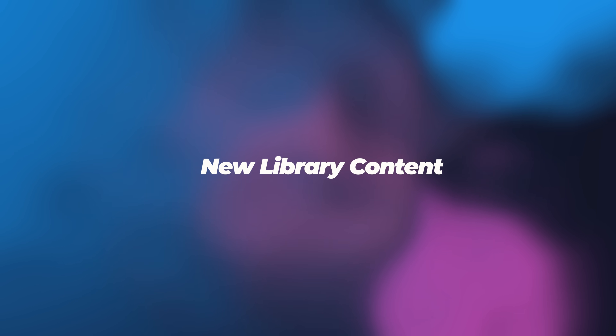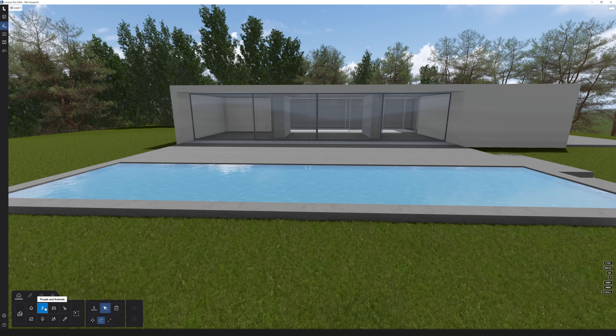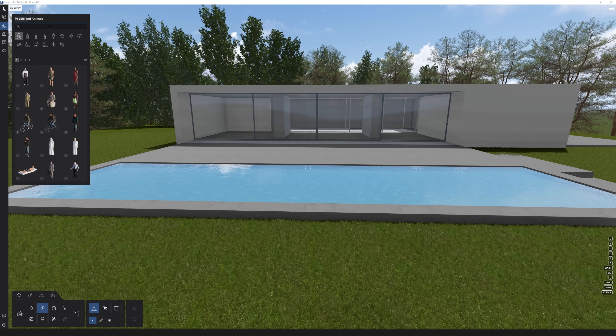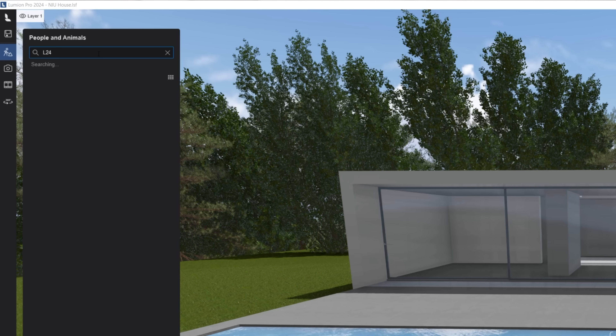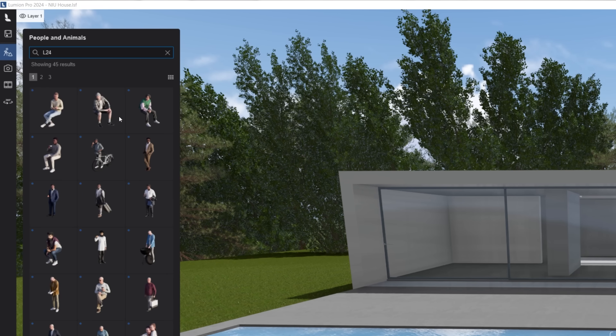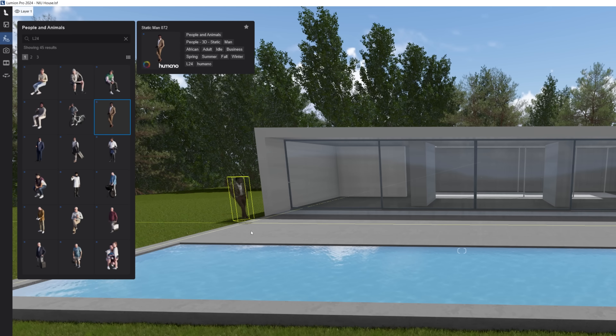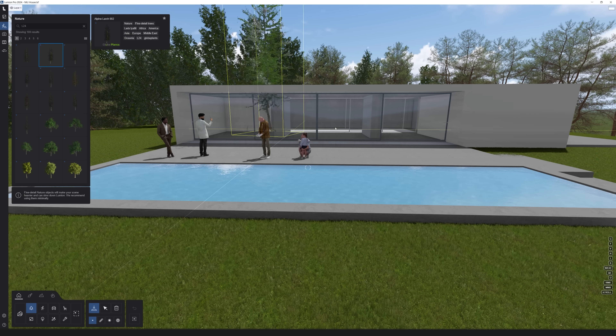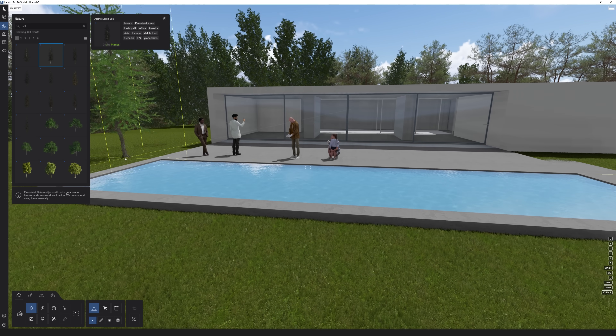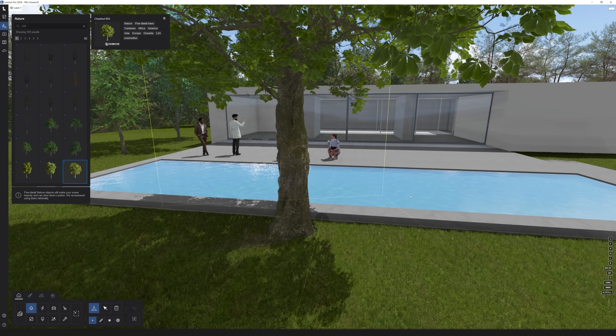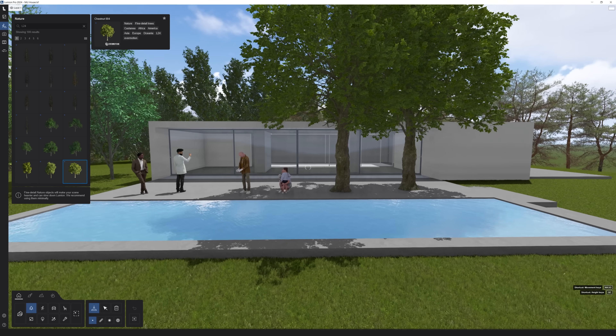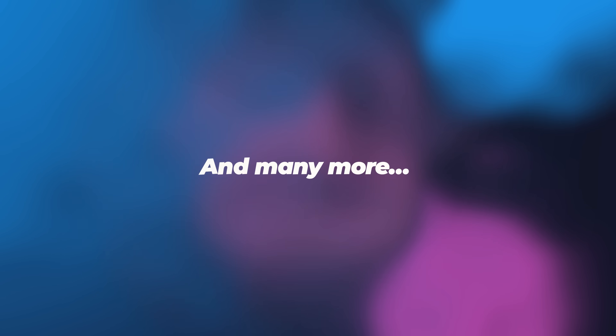Next is new library content. As always with every new update, more objects and materials have been added to the library. You can find the new objects by typing 'L24' in each content category. There are 100 new fine detail nature assets, 9 new objects, 45 new people and animals, 155 new effects, and many more.